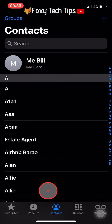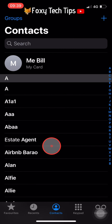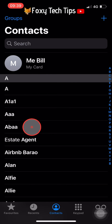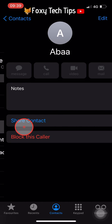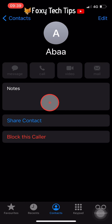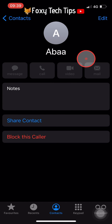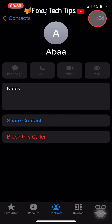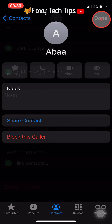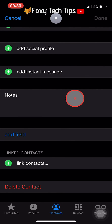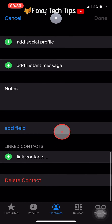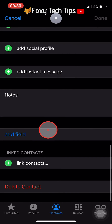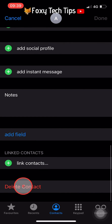So again, just tap on the contact you would like to delete, then tap on edit from the top right corner. Scroll all the way down the page and tap on delete contact.